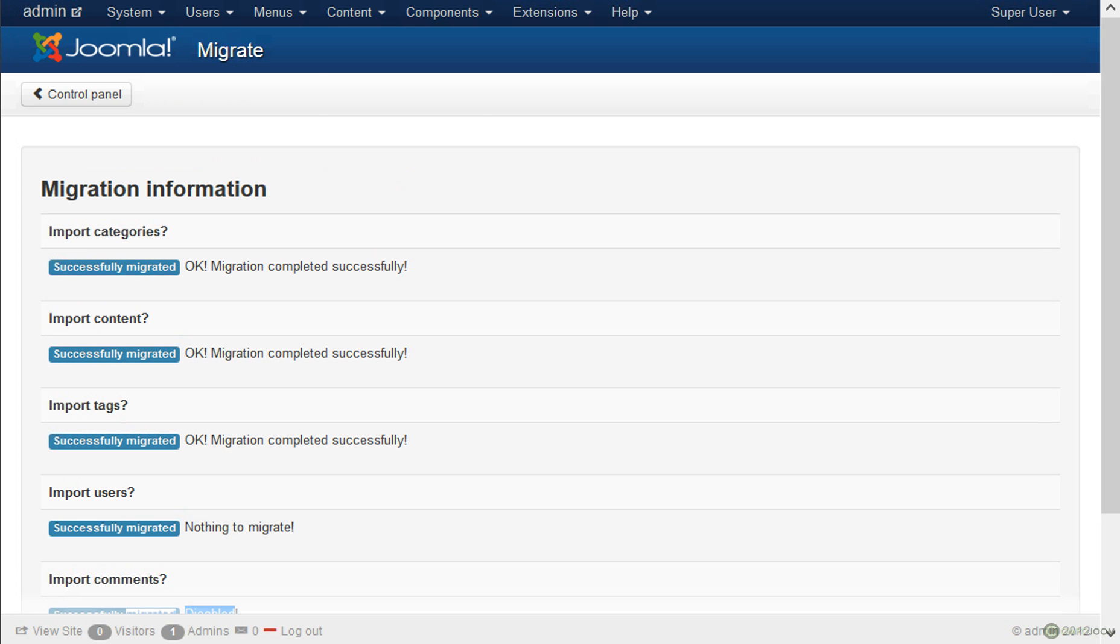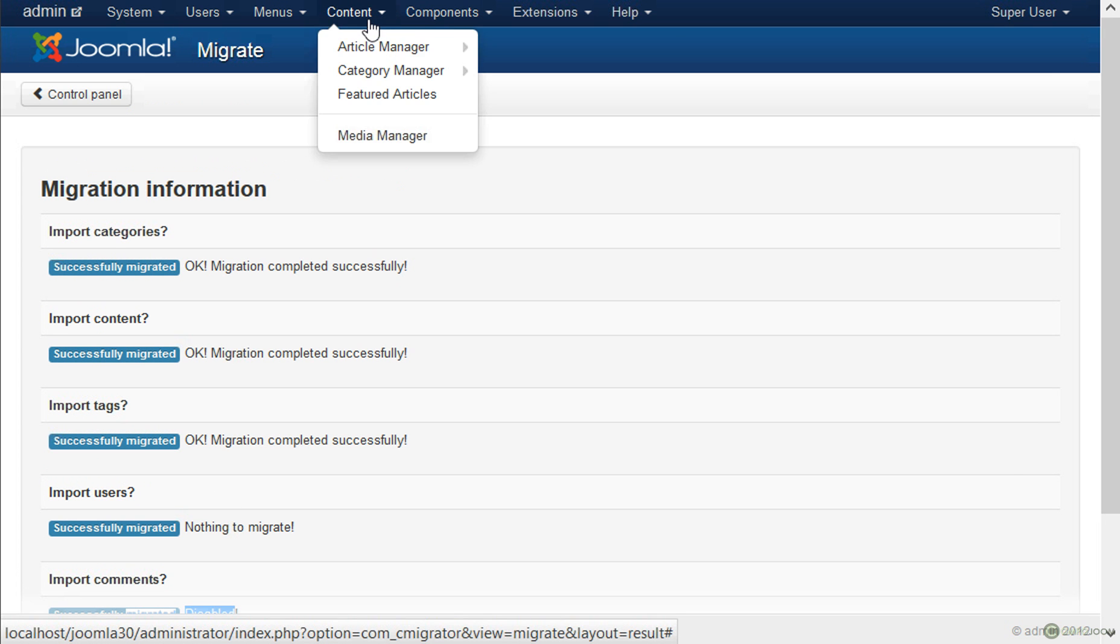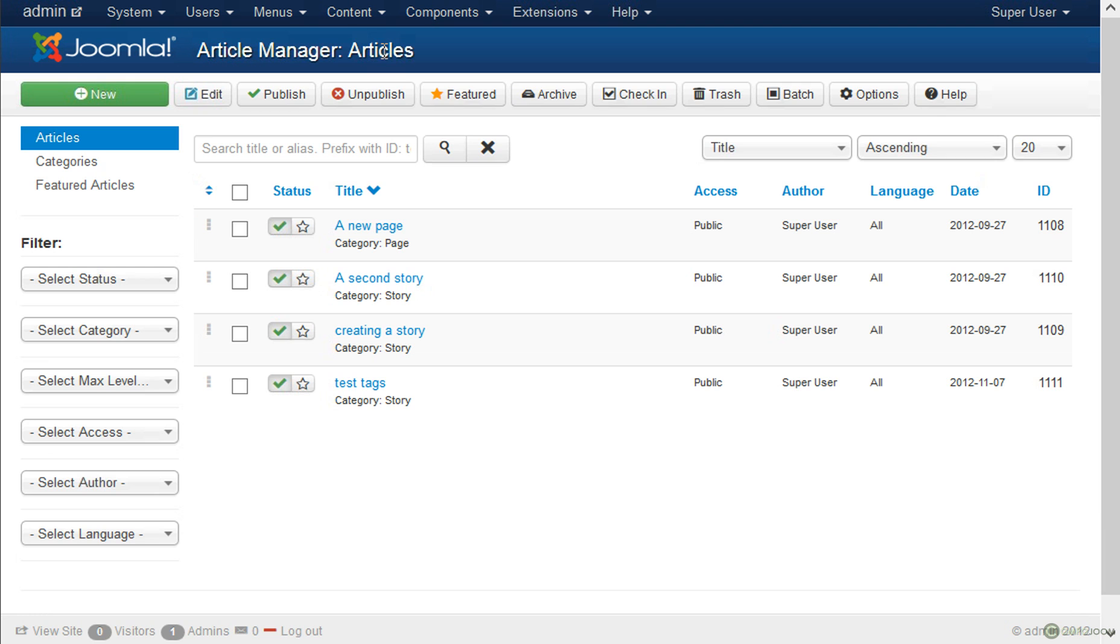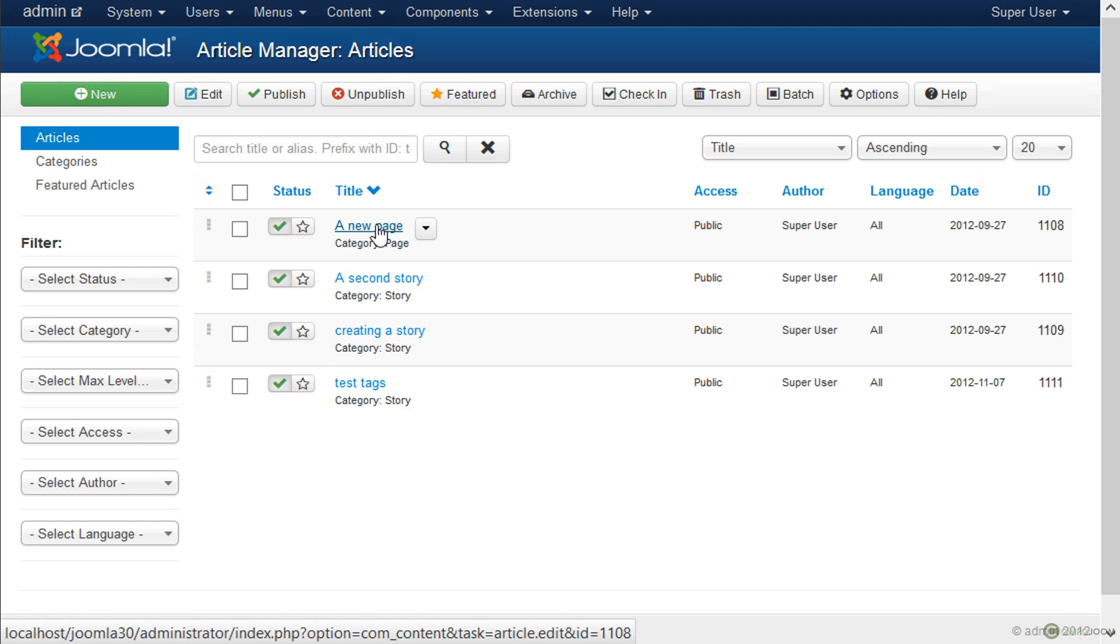So if we go to content, article manager, you will see that we have our articles here. They were taken directly from Drupal.